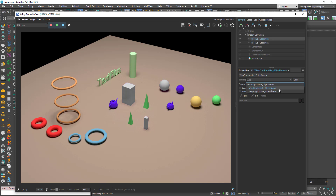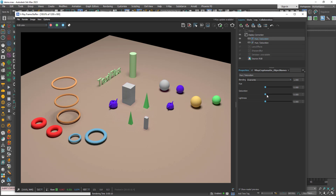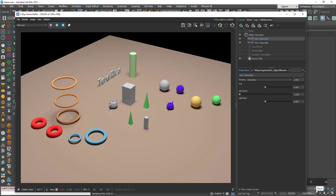I can add another Hue/Saturation — right-click, New Layer, Cryptomatte Mask. This time instead of material name I'll choose 'object names', so I can pick individual objects: let's say the text and this teapot. Go to Properties. As you can see, I now have two Hue/Saturation adjustments, each with a different Cryptomatte render element, and each Cryptomatte has a different criteria for choosing objects in the frame buffer.